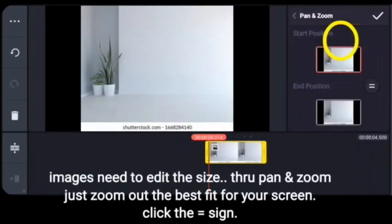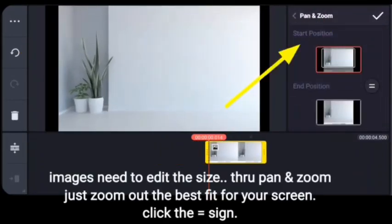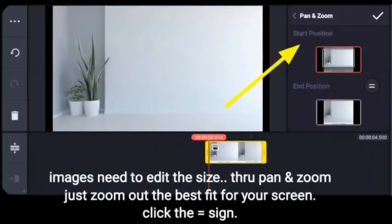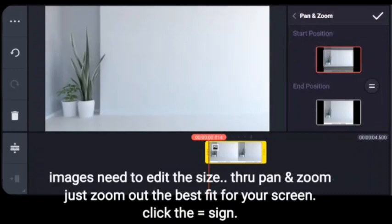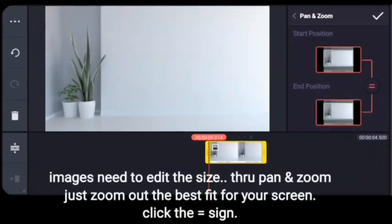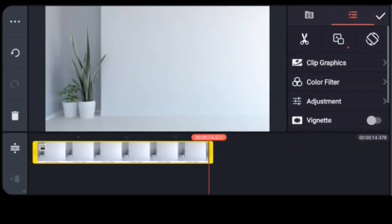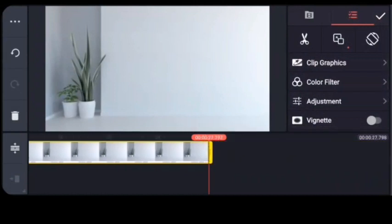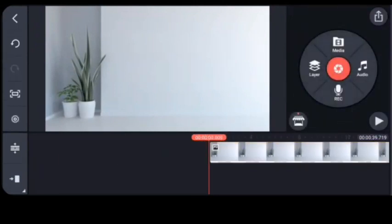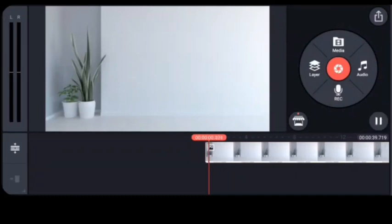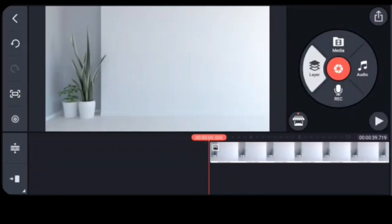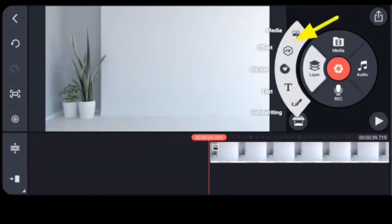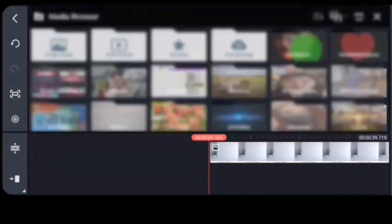Then the image needs to be edited in size through pan and zoom to zoom out to the best fit for your screen. We suggest you click the equal sign so that the size will be the same. Once we're done choosing the background, we move to the next step.